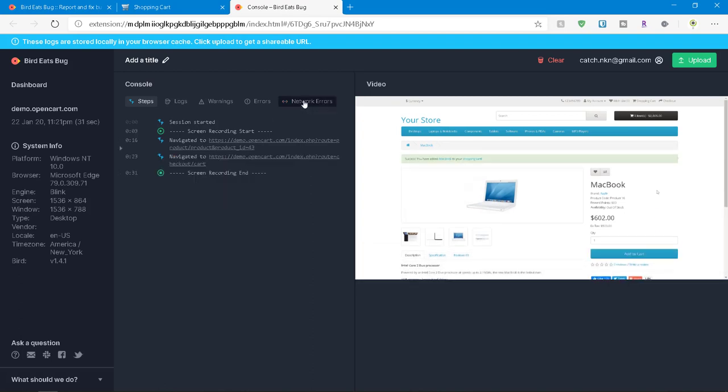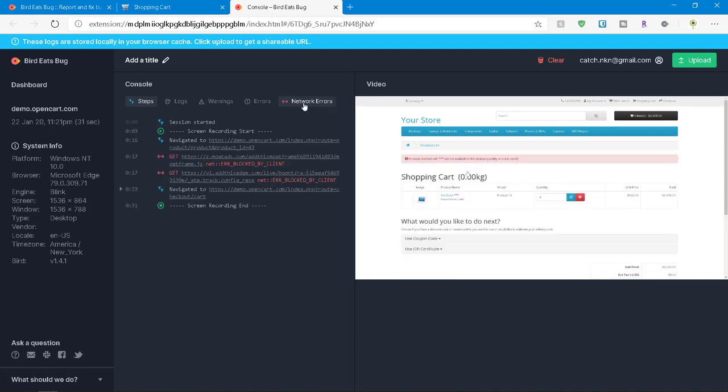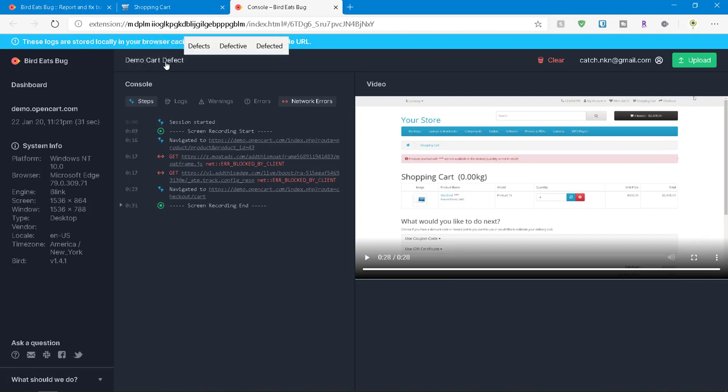We just toggle this, the network errors will go away. If you again toggle it, you can see the network errors and so on. And once you are done with the recording and you can edit the title, say demo got defect and you can clear the logs if you want.